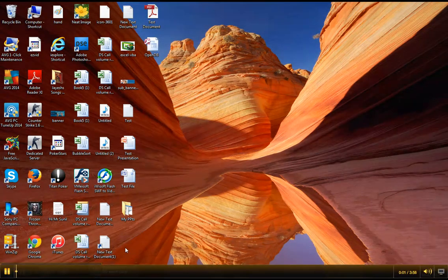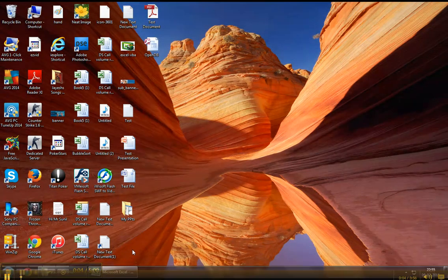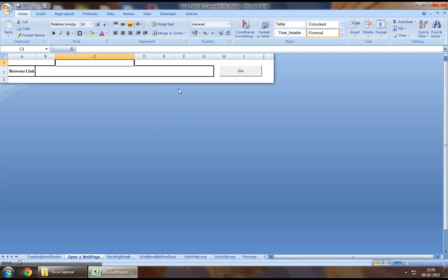Hey guys, welcome back to Excel VBA tutorial series. In this chapter, I will demonstrate how we can open a web page using Excel VBA.